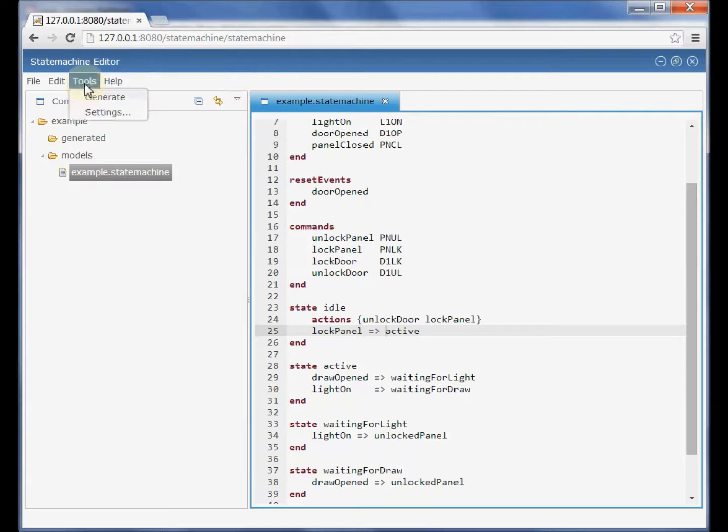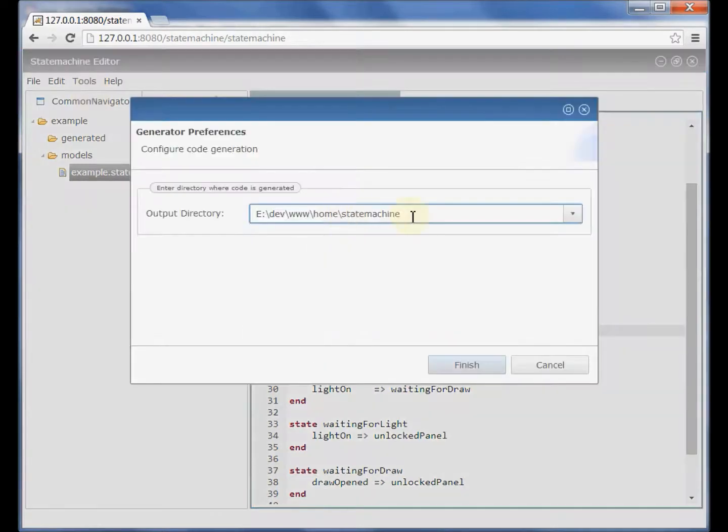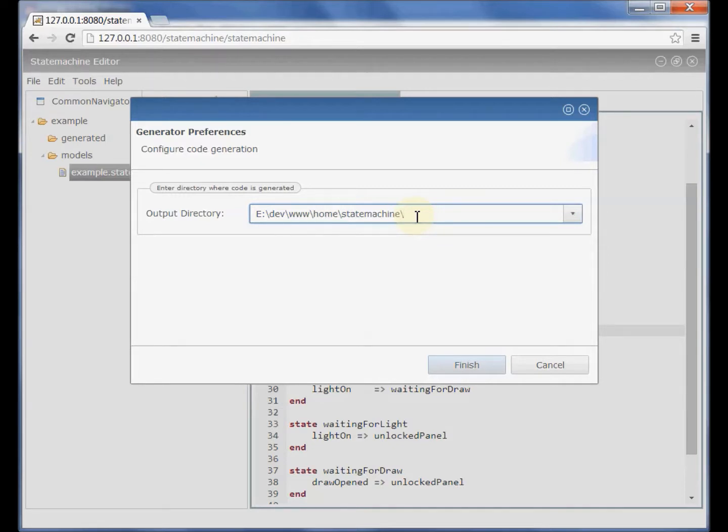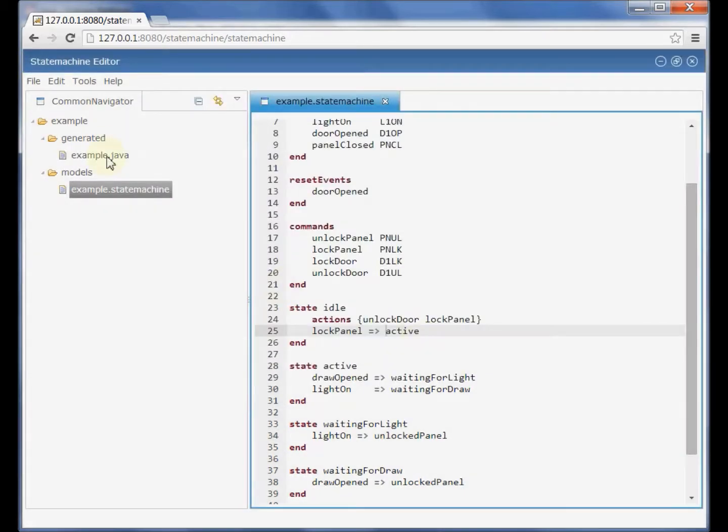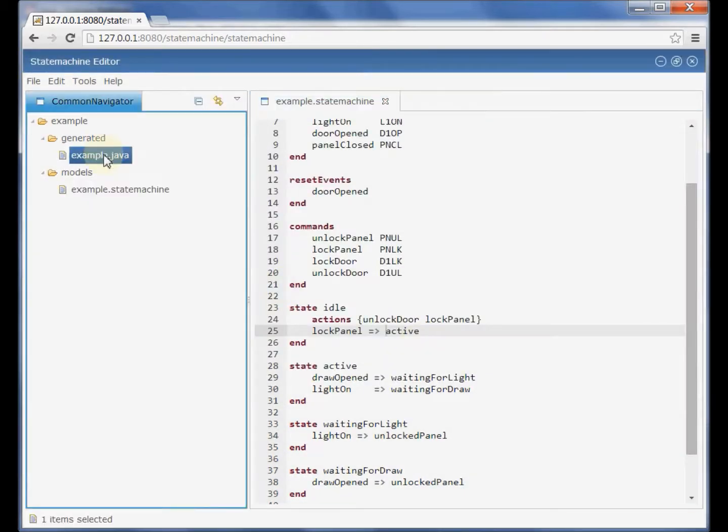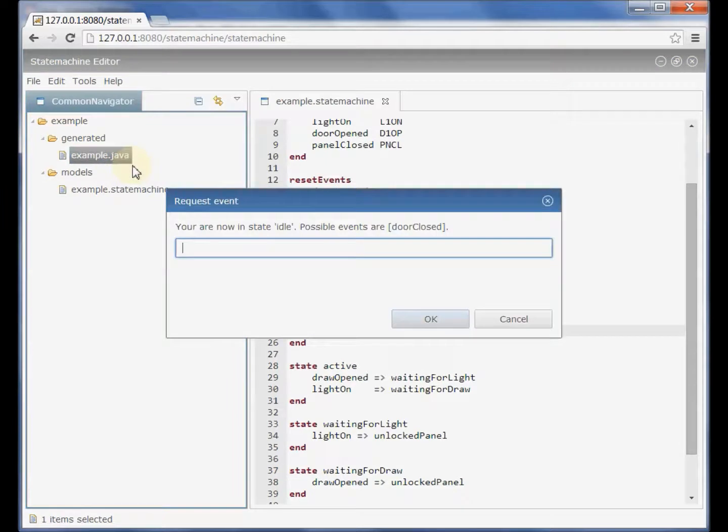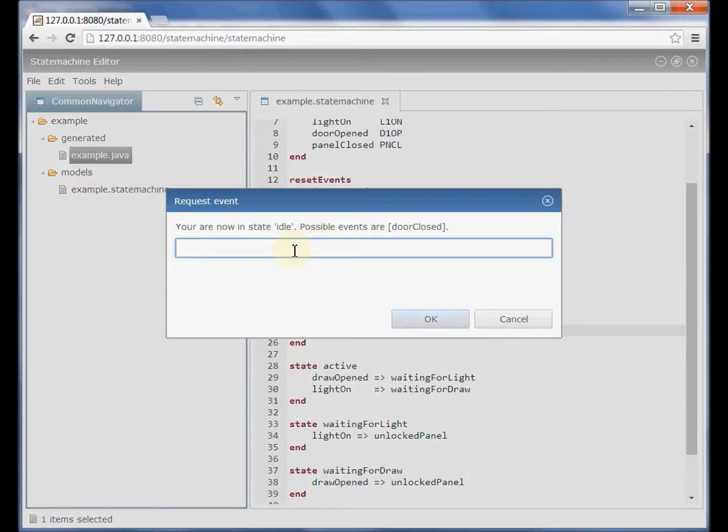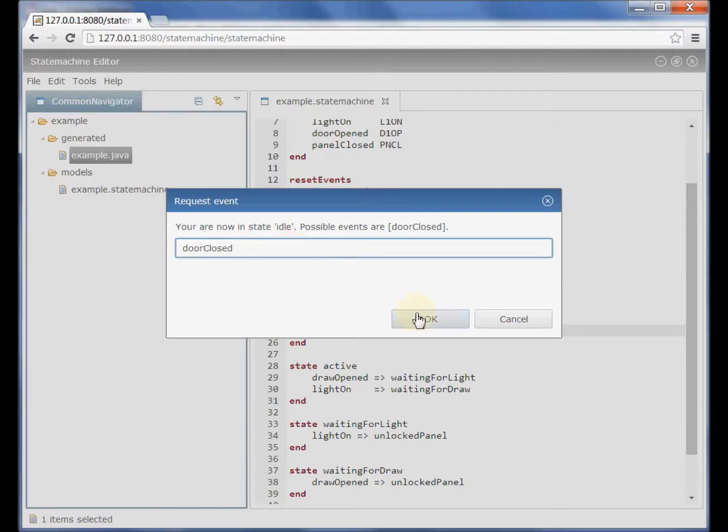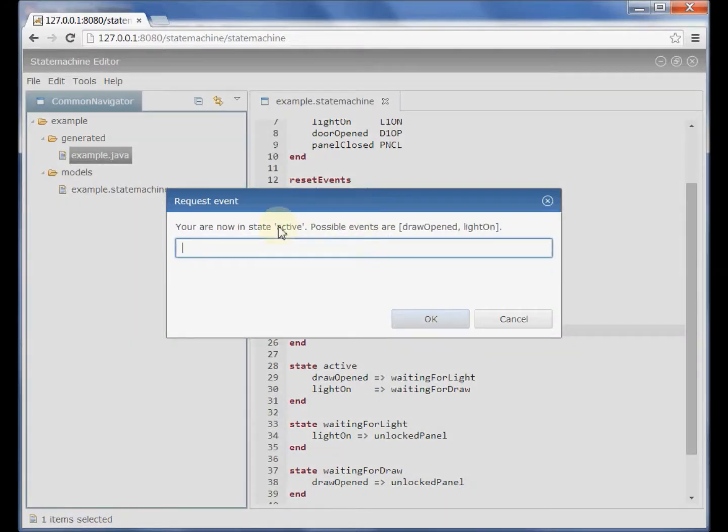We have tools here, we can generate from the menu a Java class from this state machine model and we have a Java class that has been generated here. We can run it and we see that we are in the state idle. We wait for door closed. Let's enter the door closed and we jump to the next state.